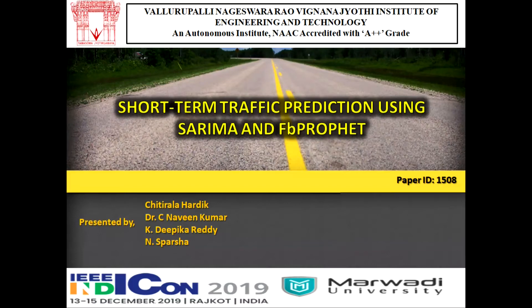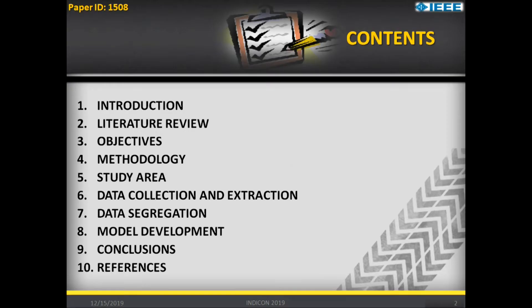Hello everyone, we are from the BNR BJIT College of Engineering from Hyderabad. I am Sparsha and he is Hardik. We are working on short-term traffic prediction using SARIMA and FB Prophet model, and these are our contents.